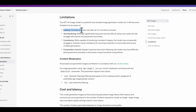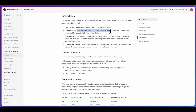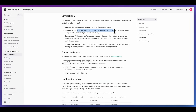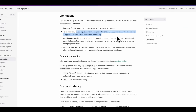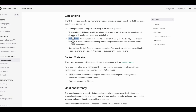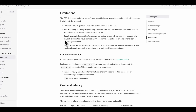In terms of some limitations, for complex prompts these can take up to two minutes to process. The model does quite well with text, but although it's significantly improved from the DALL-E series, it can still struggle precisely with text placement as well as clarity. Another thing the model can struggle with is consistency — it can struggle to maintain visual consistency for recurring characters or brand elements across multiple generations.